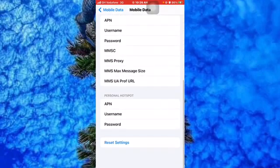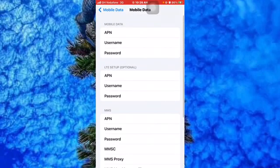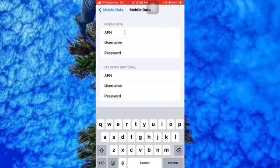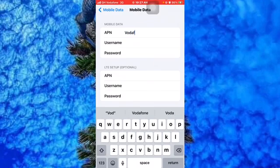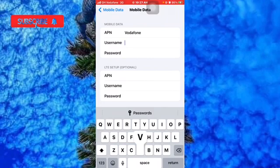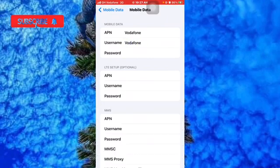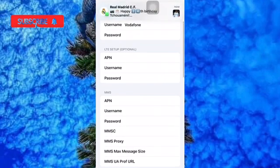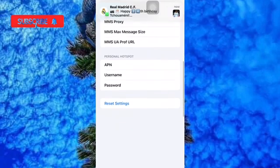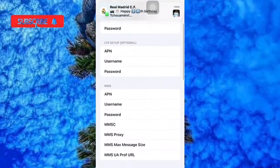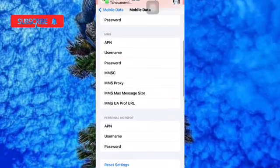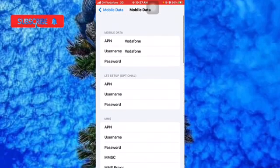In this particular section, the mobile data, for the first APN you are going to type 'Vodafone' starting with a capital letter. The username is 'Vodafone' starting with a capital letter. The password starting with a capital letter is 'web'. You are not going to see the password here as you type.